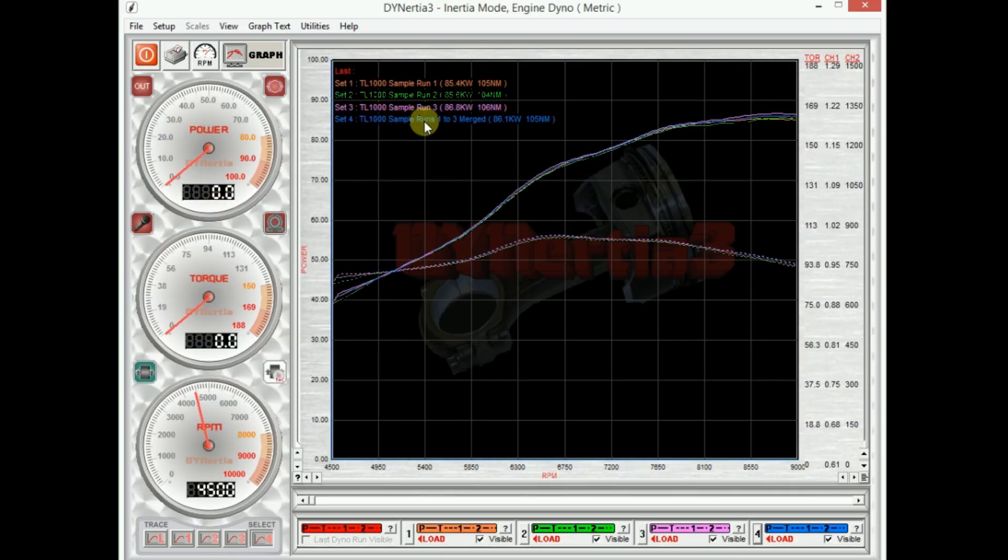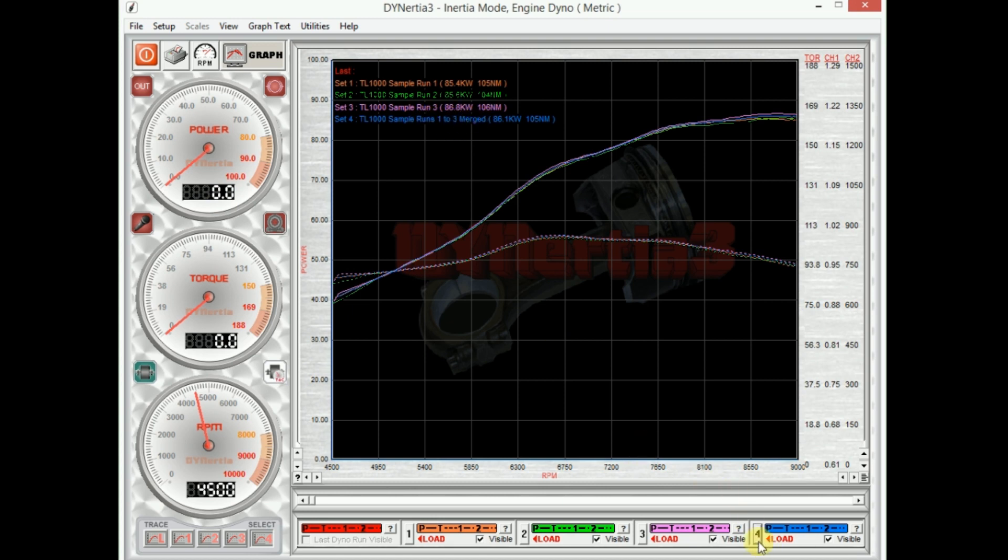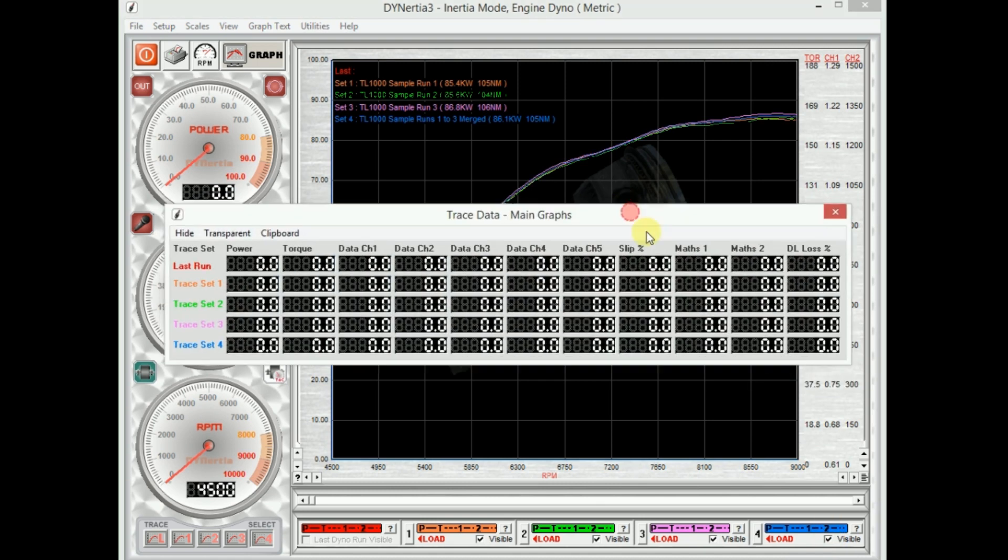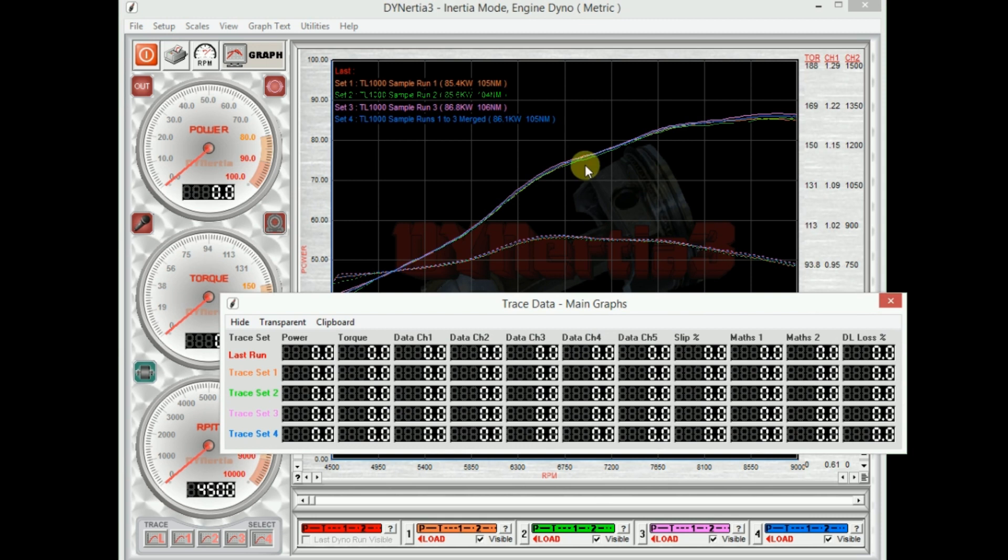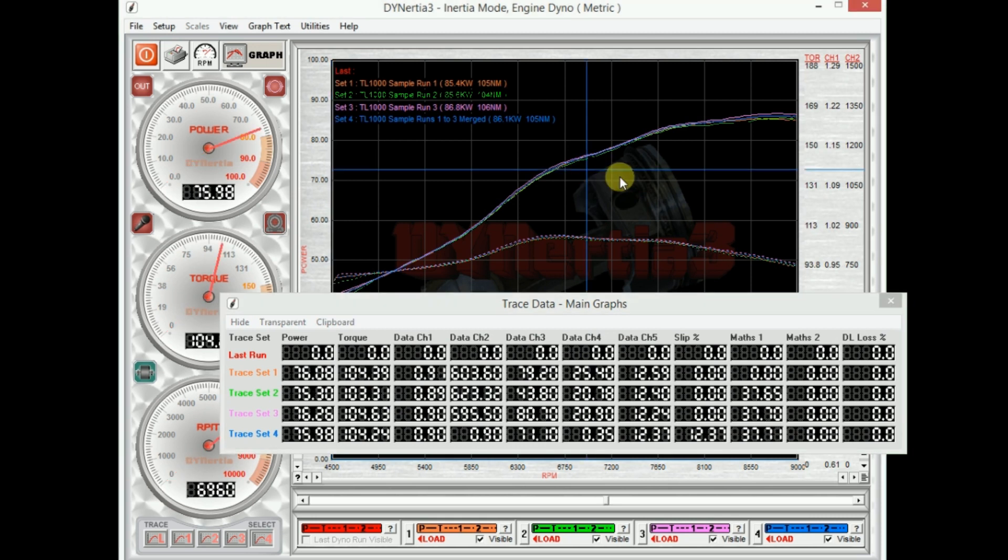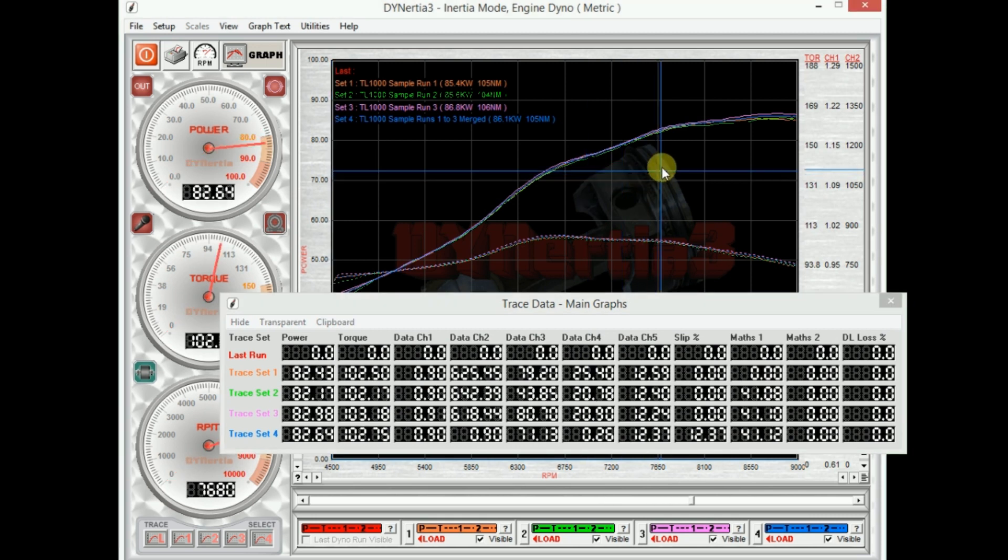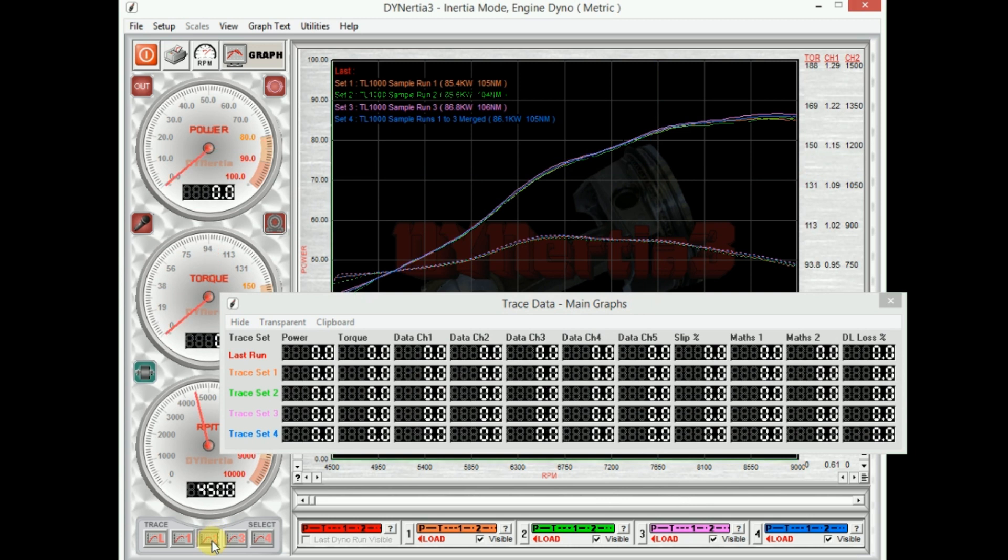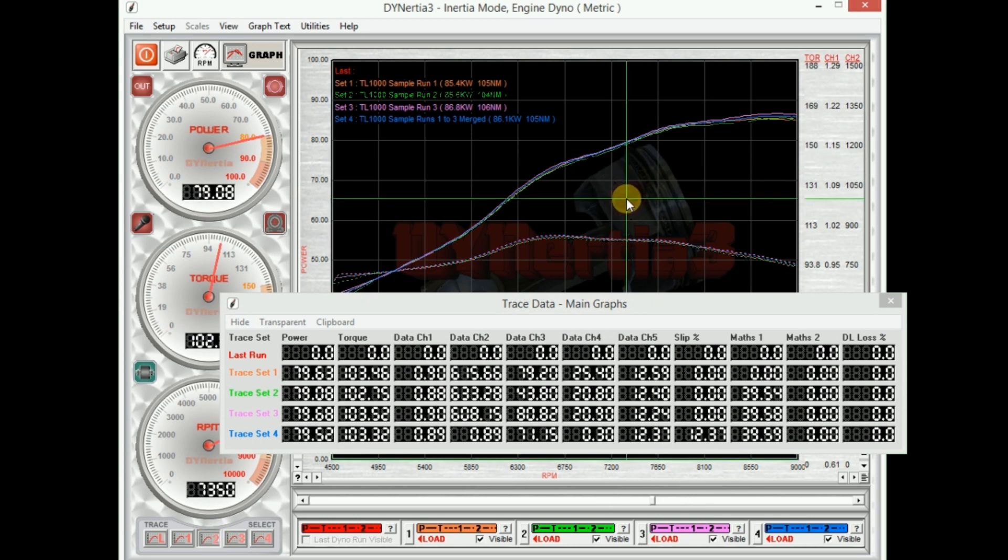So now we have a trace loaded as number 4 here. You can turn that on and off quite easily. We can analyze data relevant to that trace or any other trace for that matter.